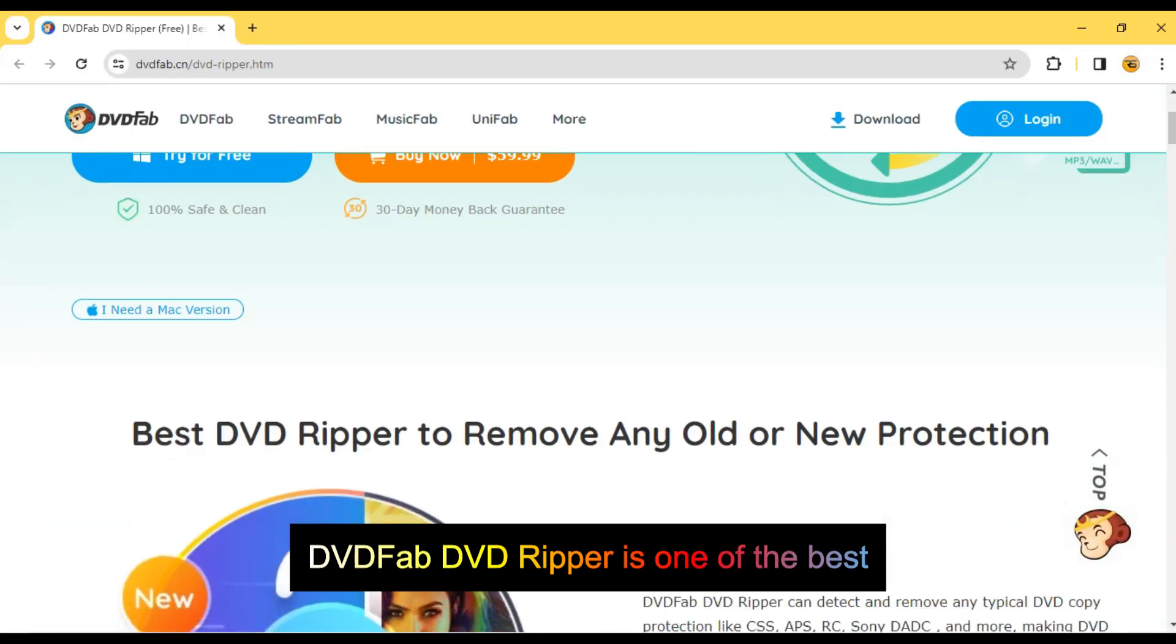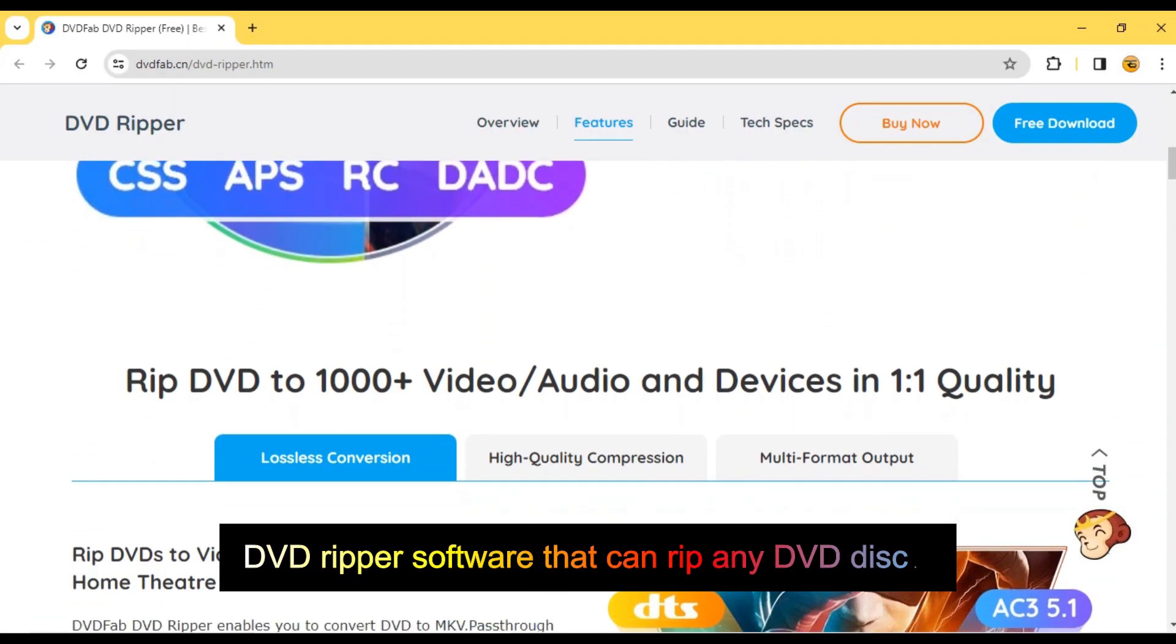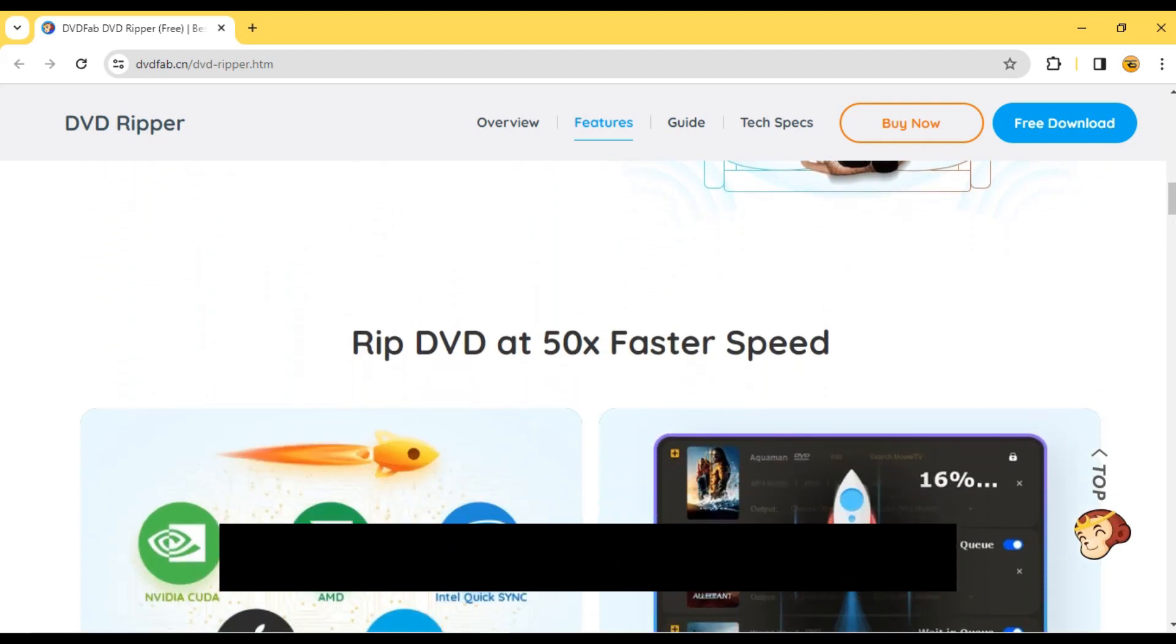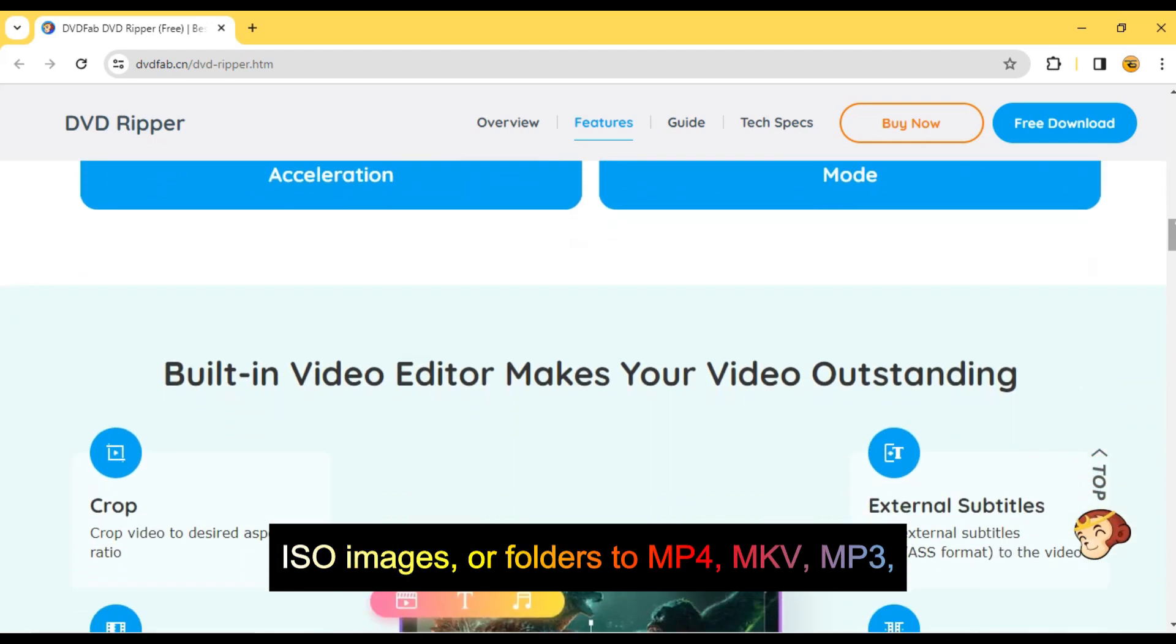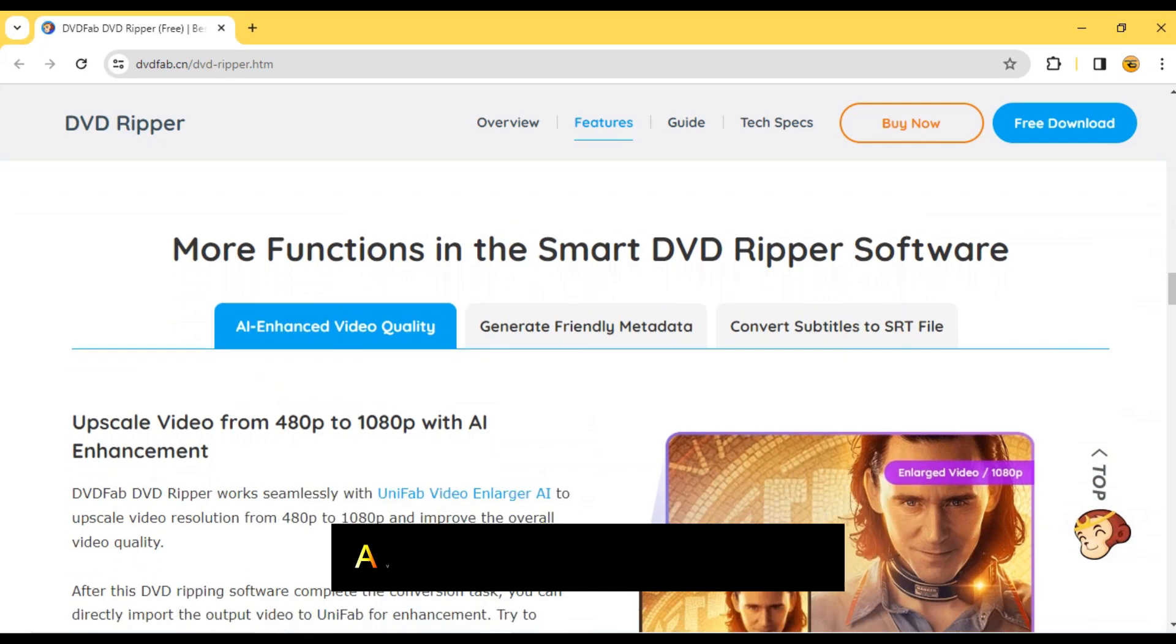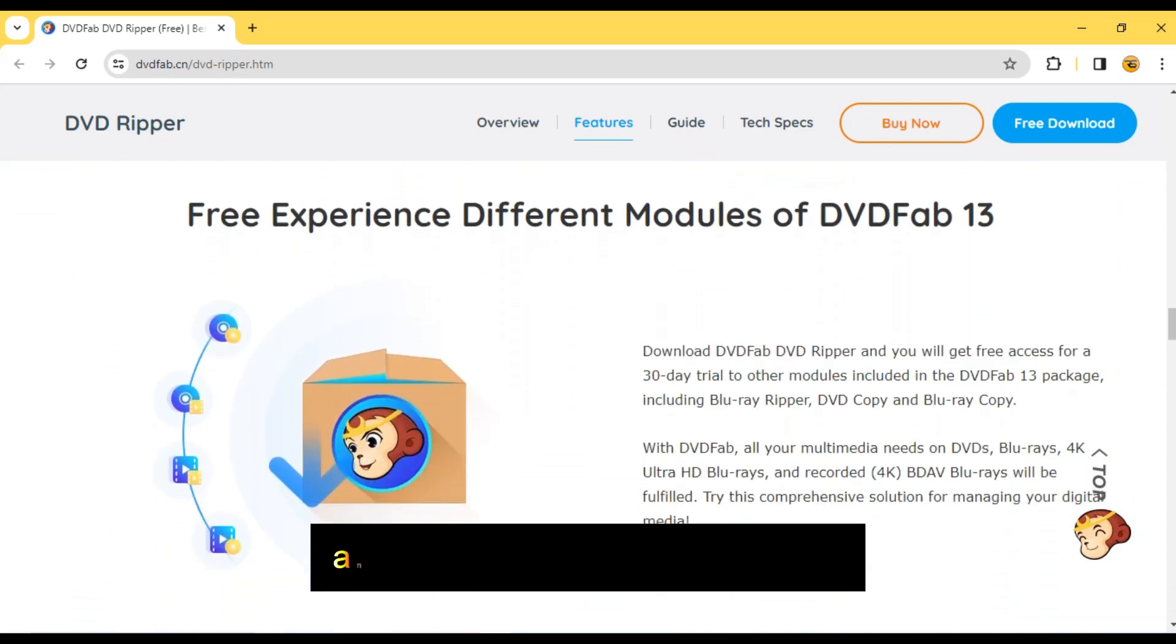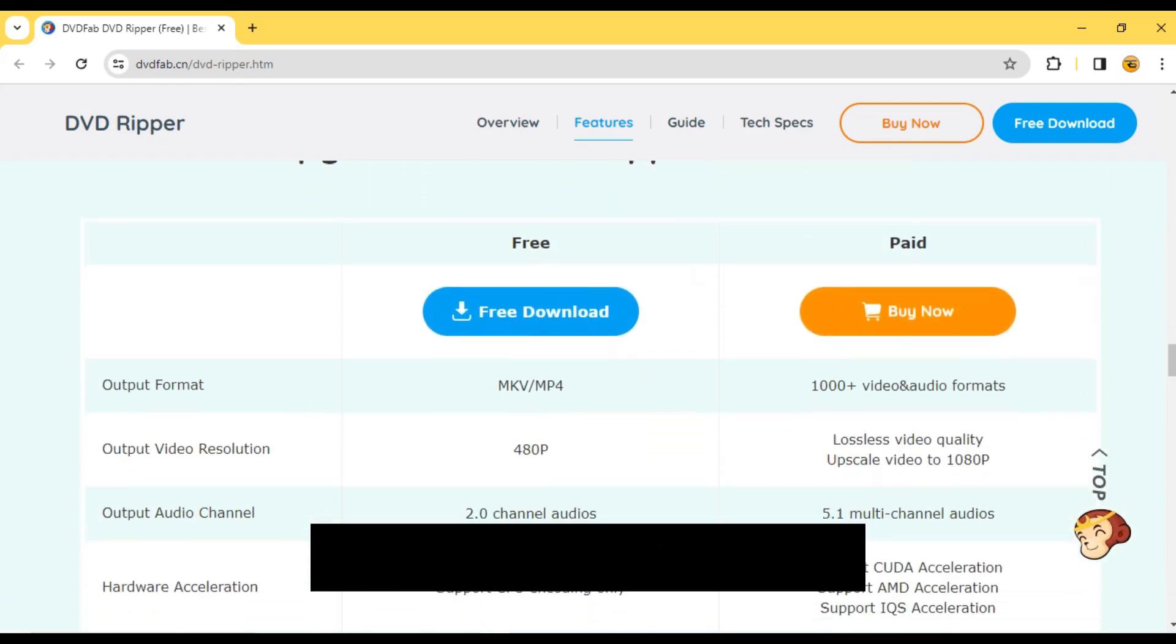DVDFab DVD Ripper is one of the best DVD Ripper software that can rip any DVD discs, ISO images, or folders to MP4, MKV, MP3, AVI and many other digital video and audio formats in just 5 minutes.